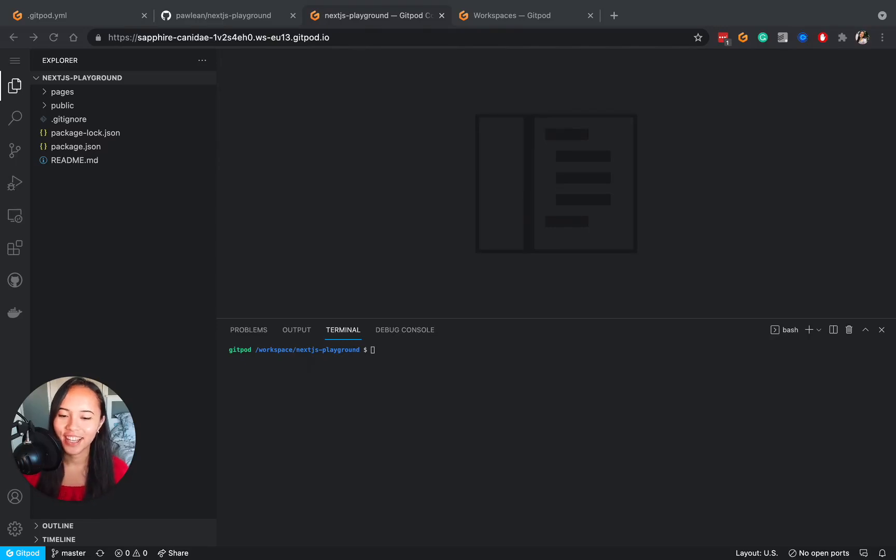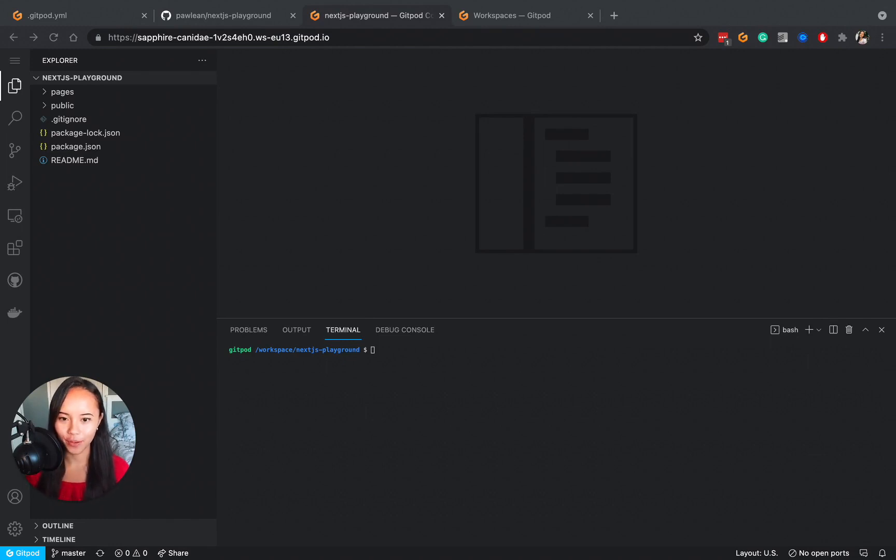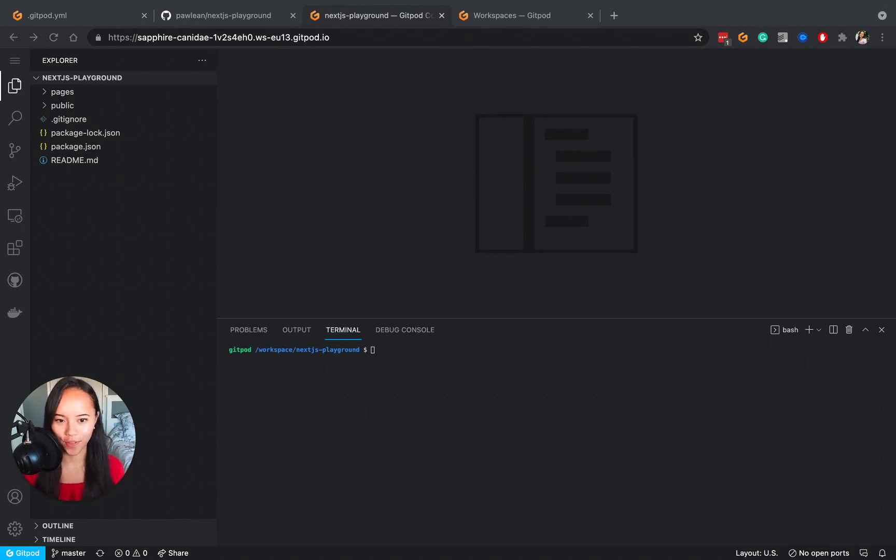Hi again everyone, it's Pauline and in this video I'll show you how to fully automate your development setup by creating a .gitpod.yaml file for your project.